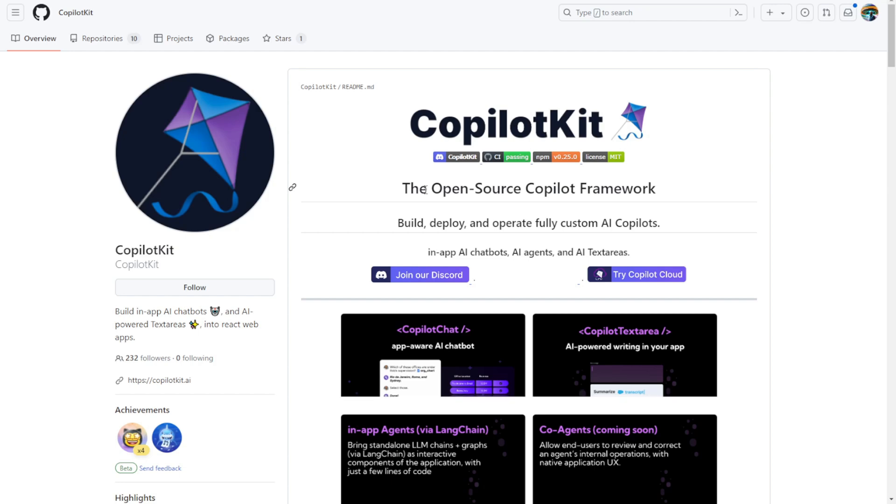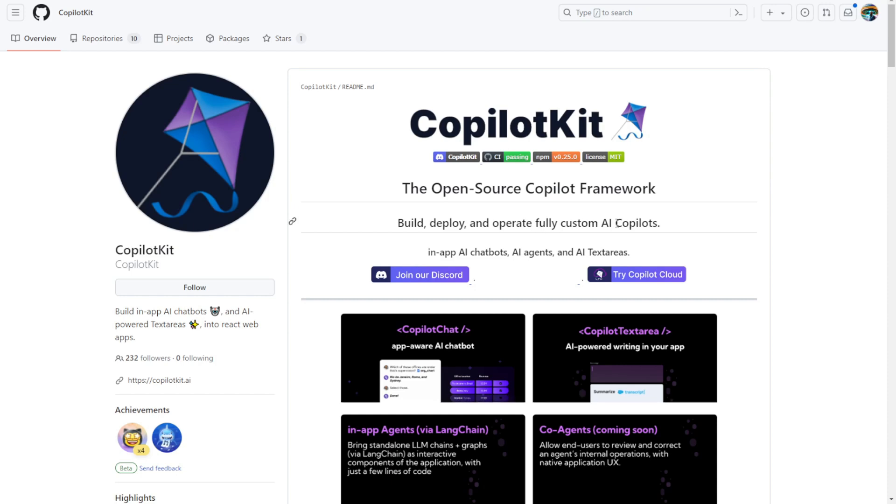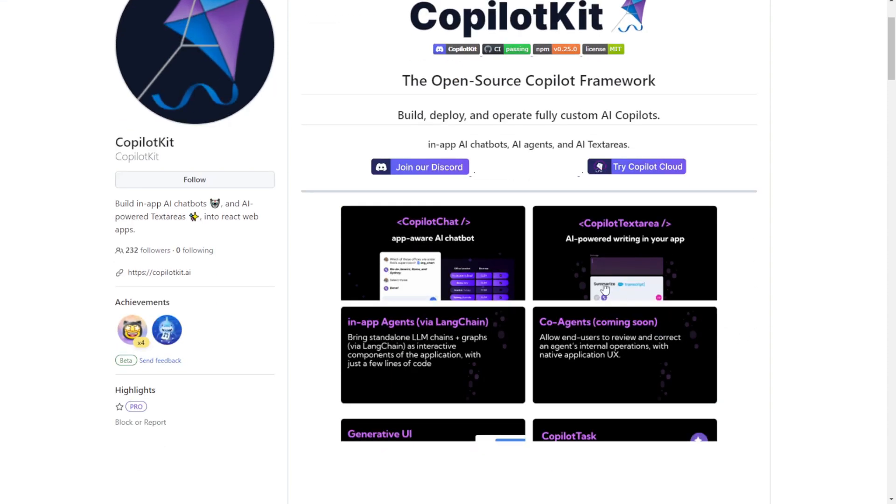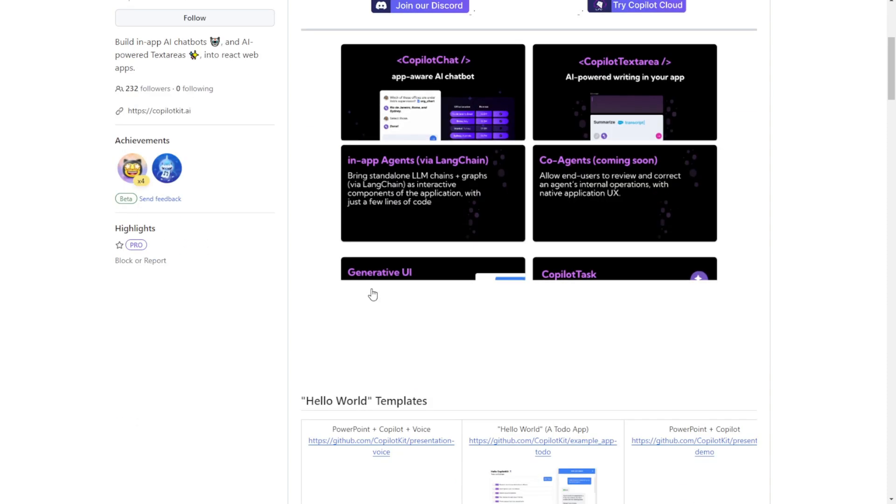These co-pilots can include in-app AI chatbots, AI agents, and AI-powered text areas. The framework is primarily aimed at enhancing React web applications by integrating AI functionalities. CopilotKit is a fully open-source, customizable AI chatbot and AI component framework that developers can include in their software.